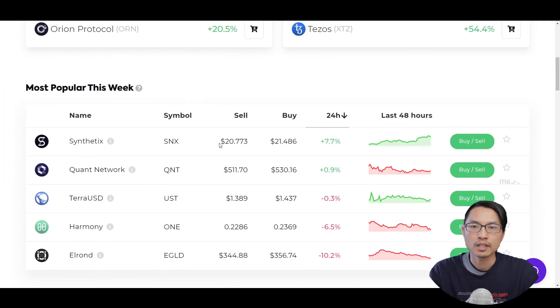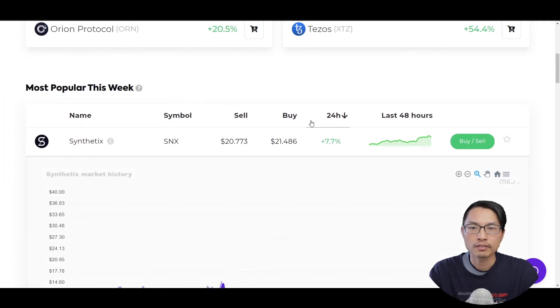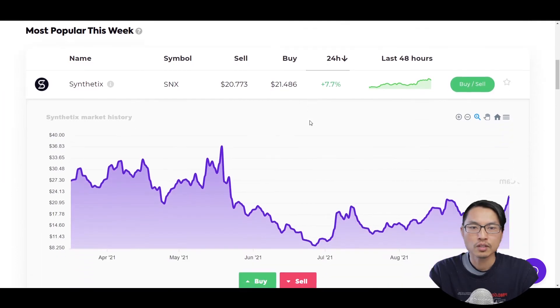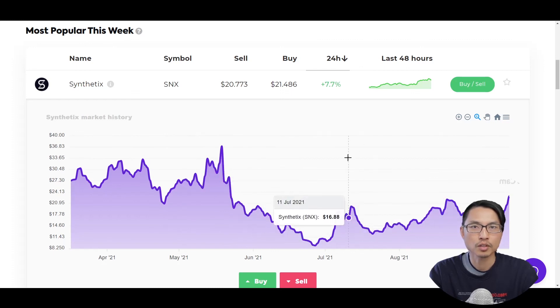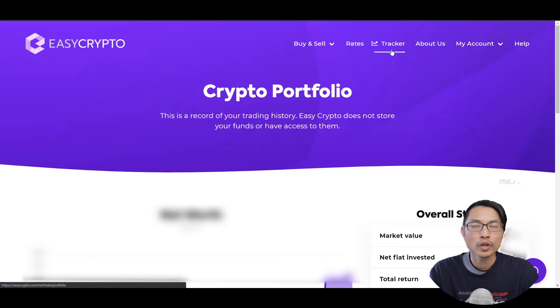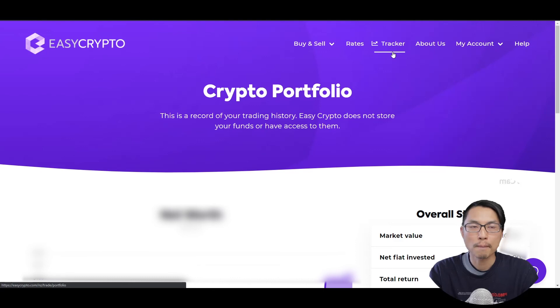If we click on the individual cryptocurrency, we can see the change in price history for the particular cryptocurrency over the past few months. We can also go to tracker and it will look at the gains and losses of your crypto portfolio.